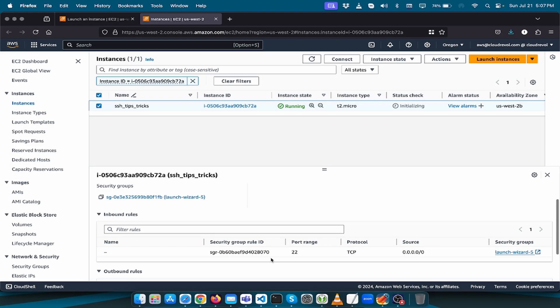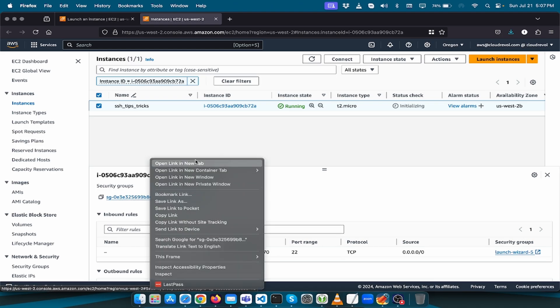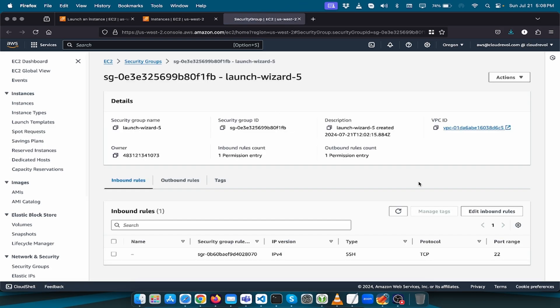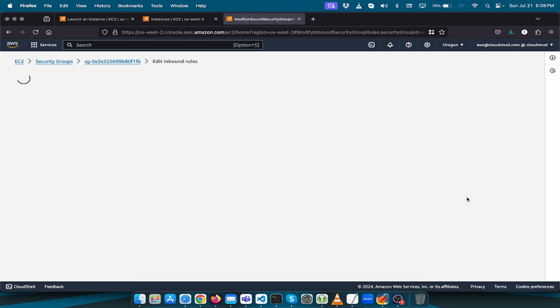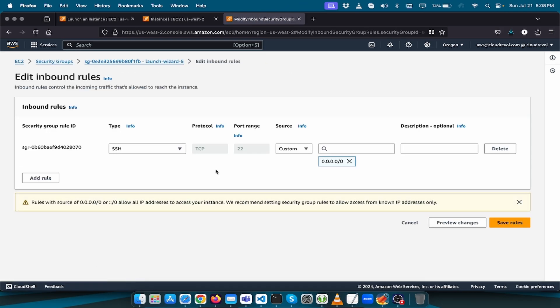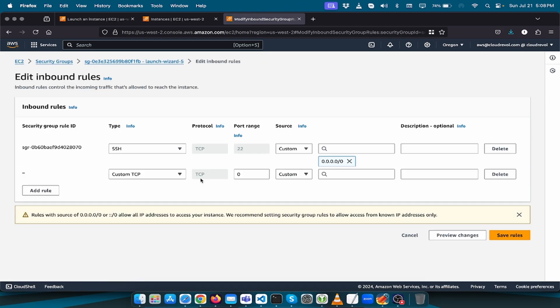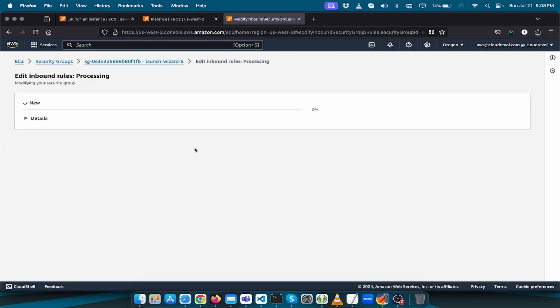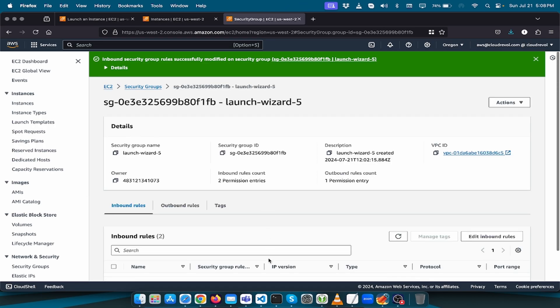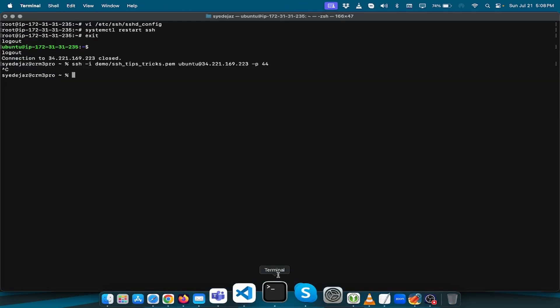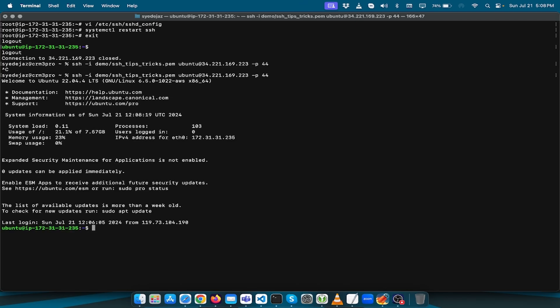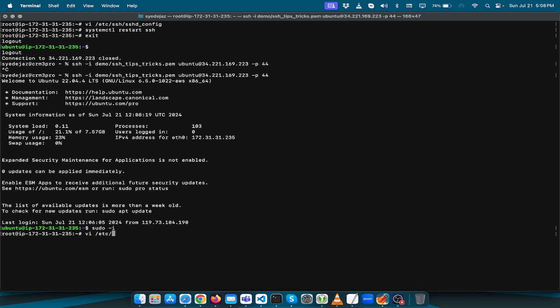Here it is, this is our security group, just open it in a new tab. Edit the configuration. Custom port we have 44. Alright, for now we are allowing it for public. Now let us try one more time. Here we go.